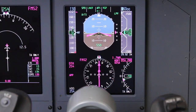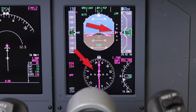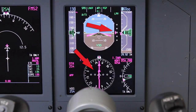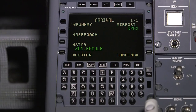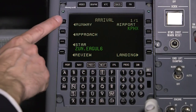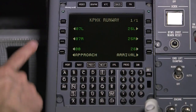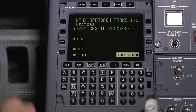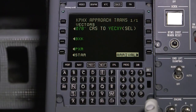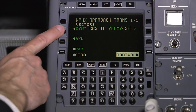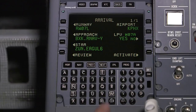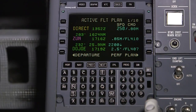When LPV is active during an approach, guidance is provided directly from the WAAS-enabled GPS. To load an RNAV approach with LPV minimums, select the appropriate runway and desired RNAV approach on the arrival page. LPV is the default minimum selection. Activate the approach to load it into the flight plan.